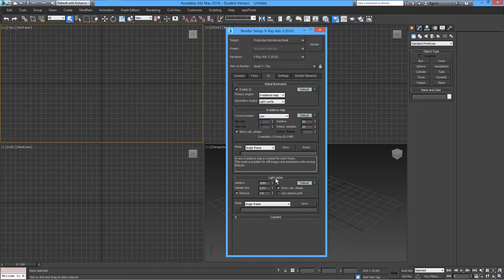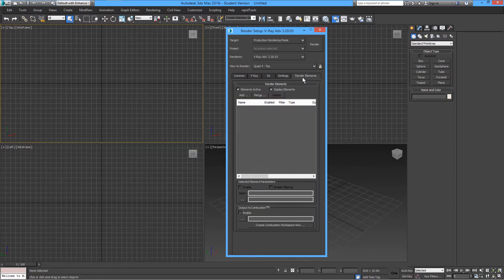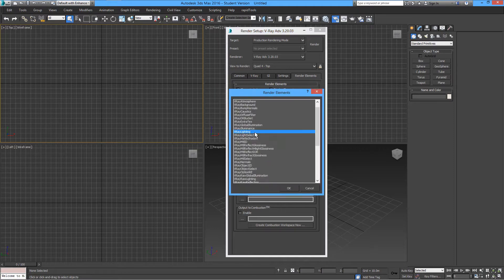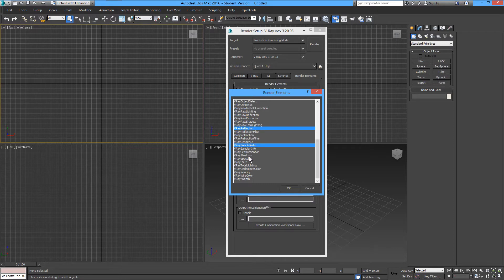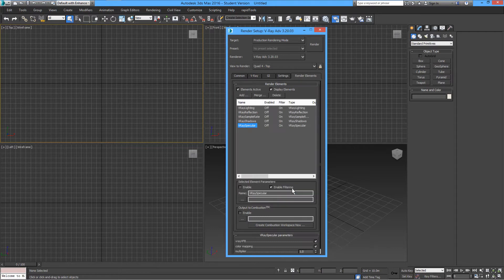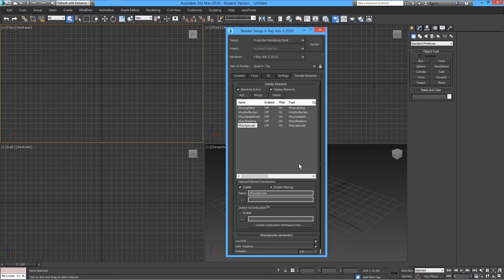Add a few render elements. These are V-Ray render elements you can add here. And from the list, select the ones I have selected here. These will help us understand a little bit better what's happening with our textures and materials.